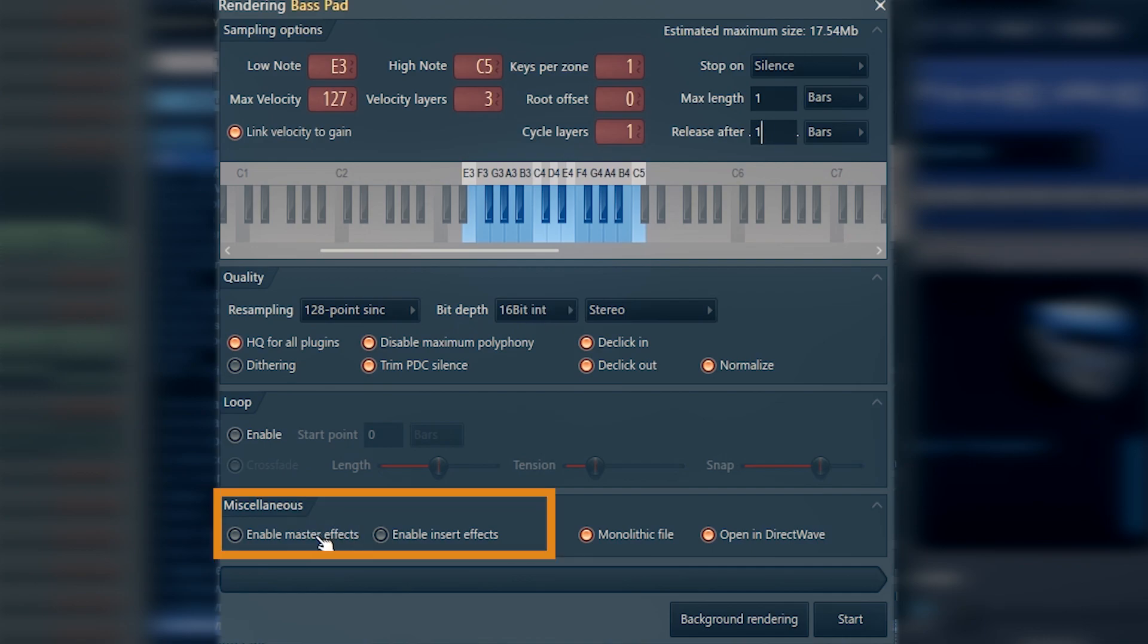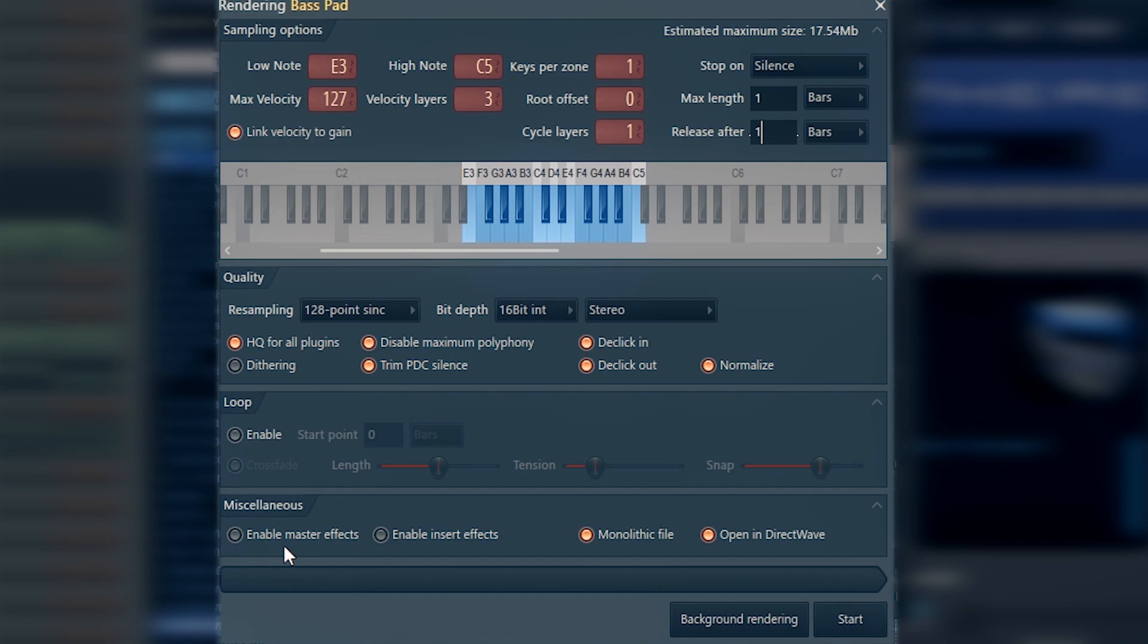And processing options. You might want to keep all the effects on this instrument. I'm talking about effects on the mixer track that your instrument is routed to. You might want to leave the processing of those effects after you saved this instrument.